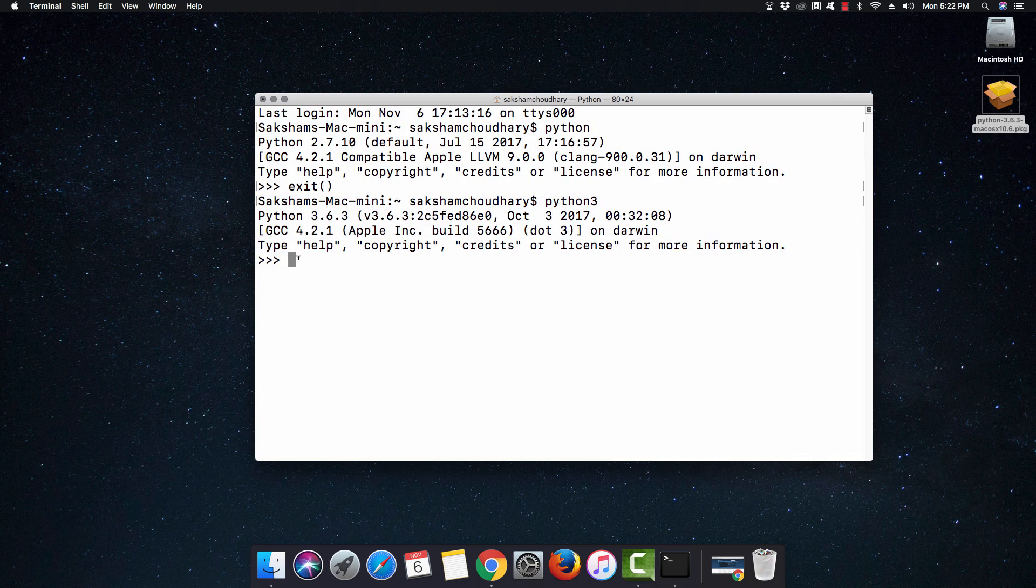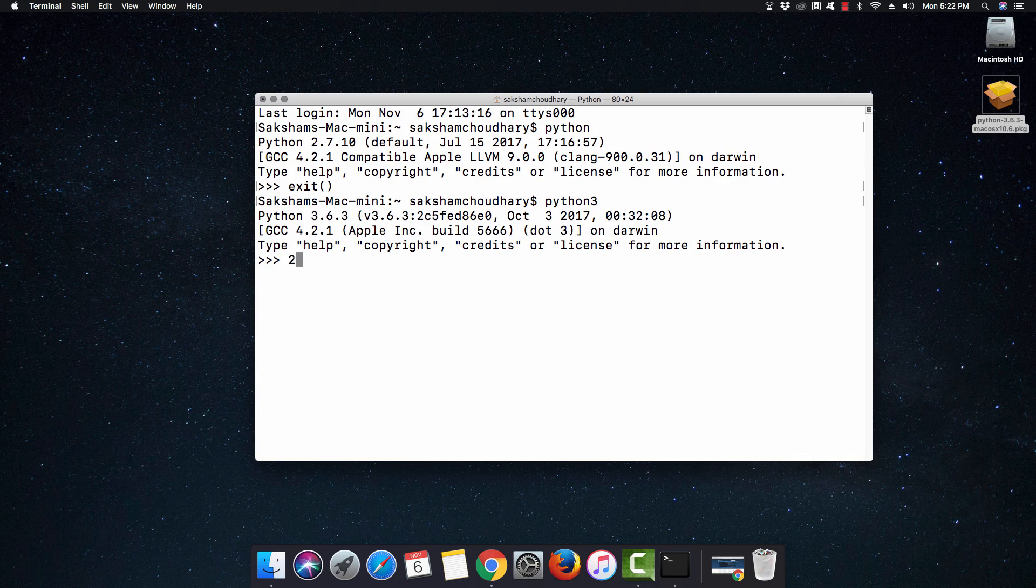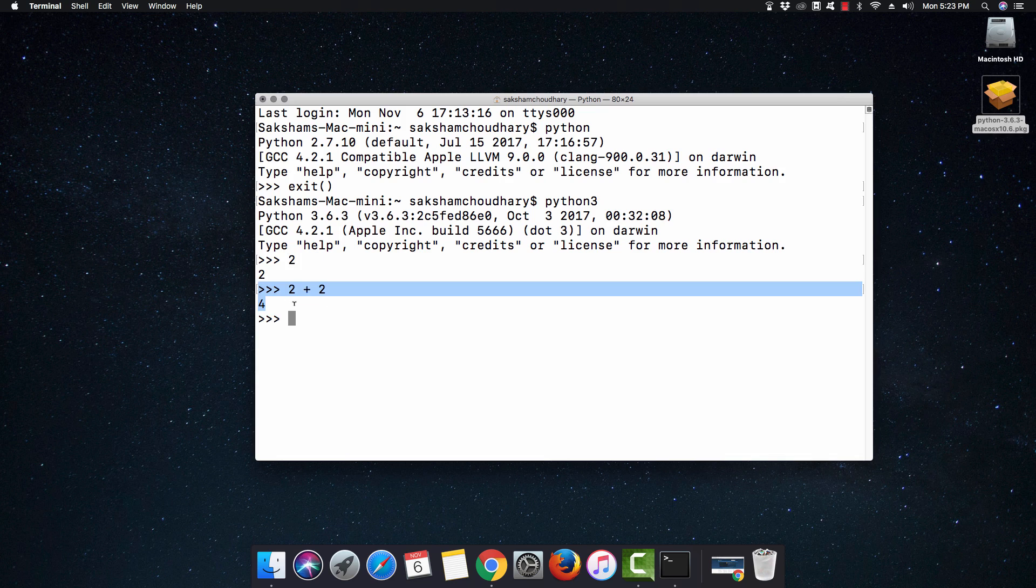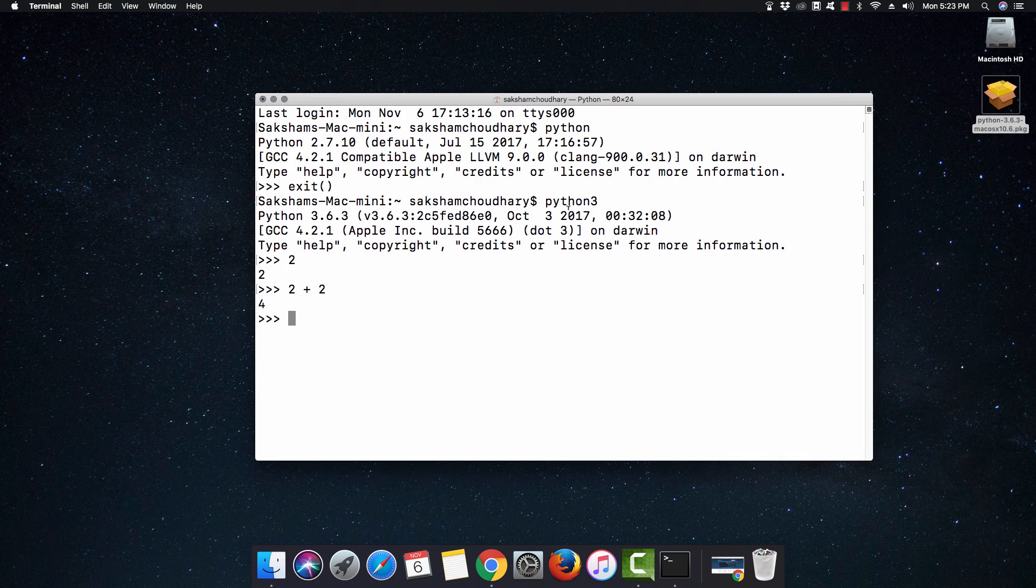There are three arrows and you can start operating with it. Let's say 2 plus 2, and you can see 4 is here. Yes, we can start using Python 3 and firing commands related to Python 3.